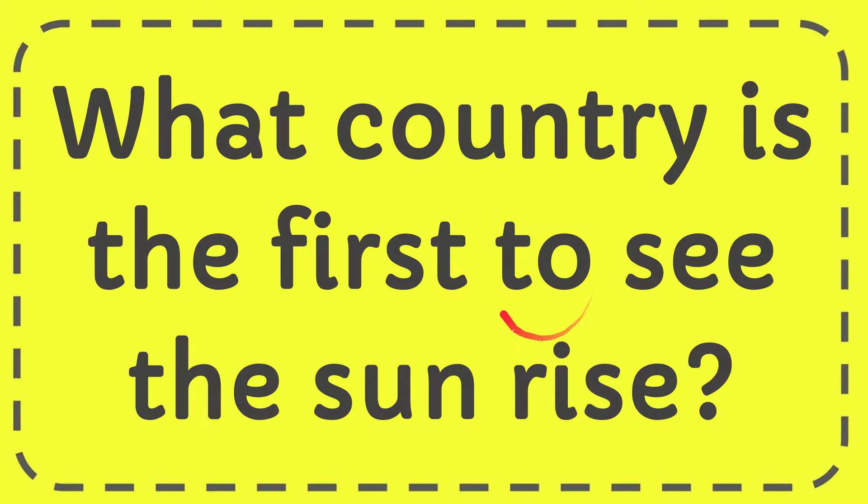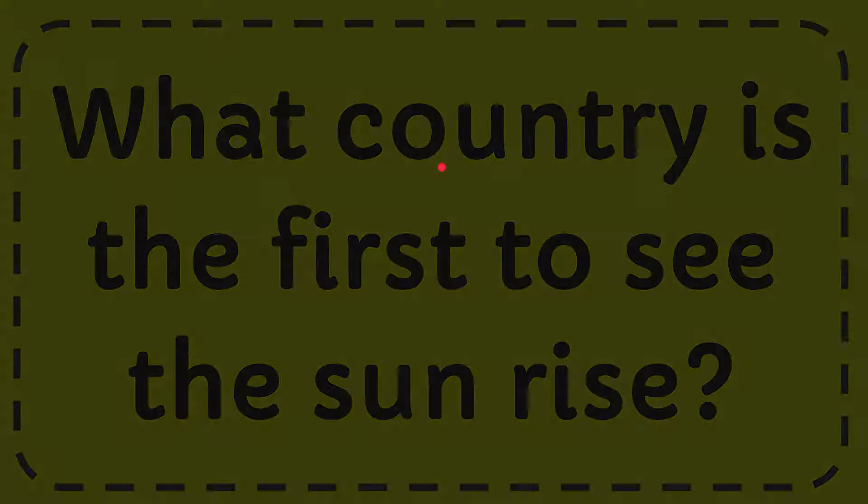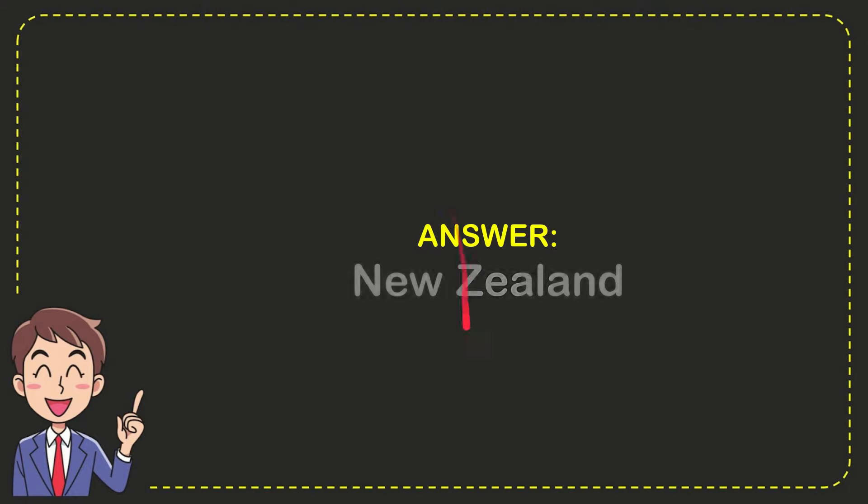Now I'll give you the answer for this question. The correct answer is New Zealand. So that is the answer for the question.